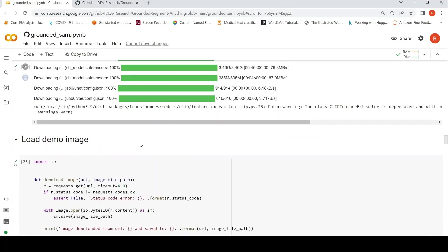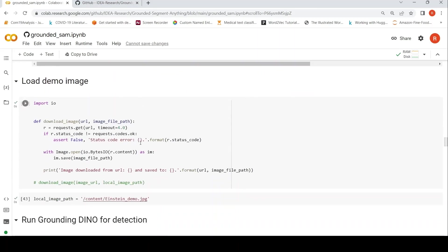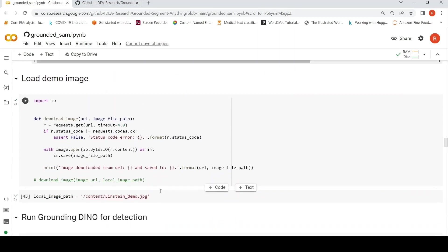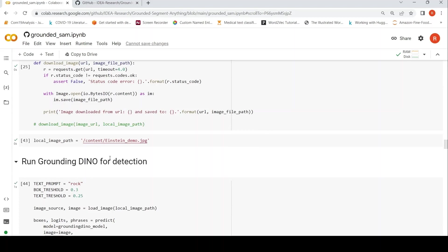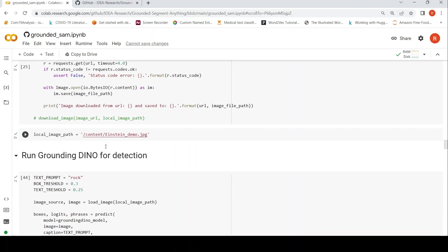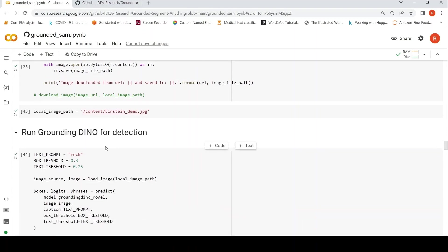Then what they do over here is that we need to load a demo image. So in my case, I have chosen a particular image of Einstein, Albert Einstein. I will come to that image. The first thing is you have to run Grounding DINO for detection.